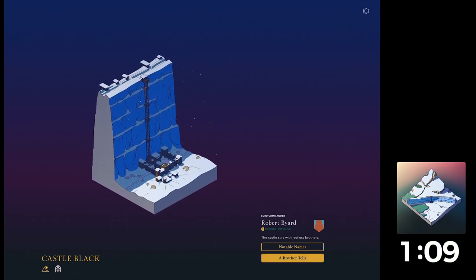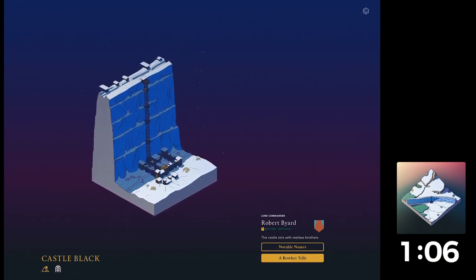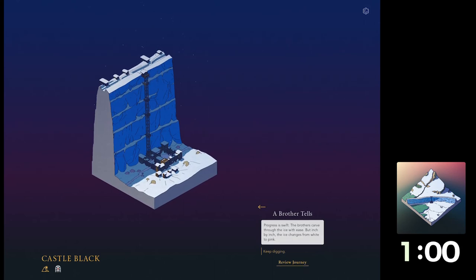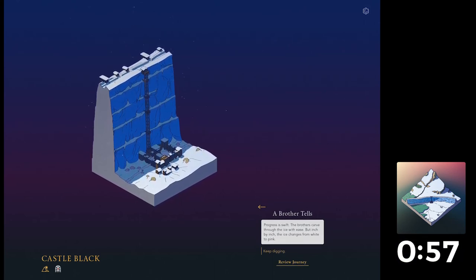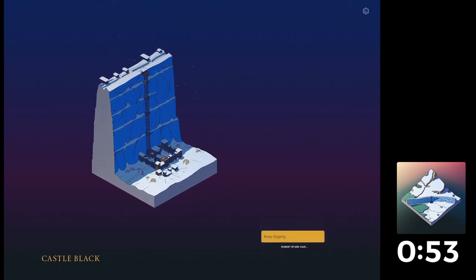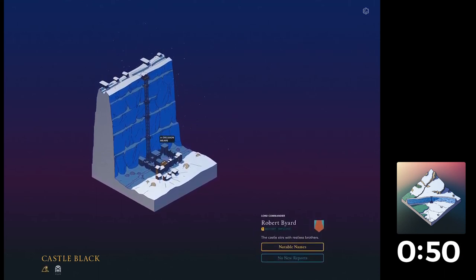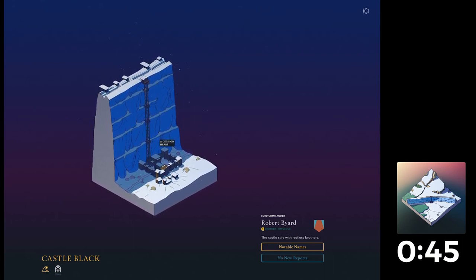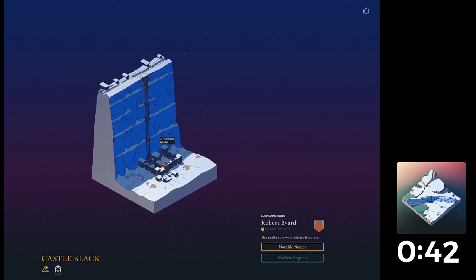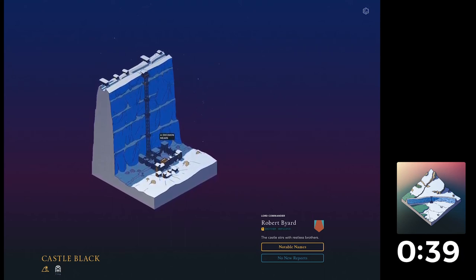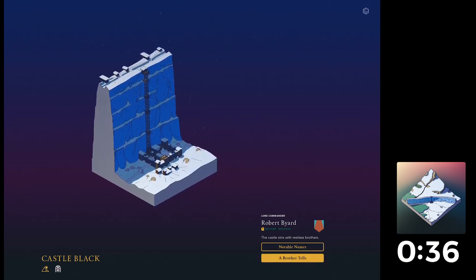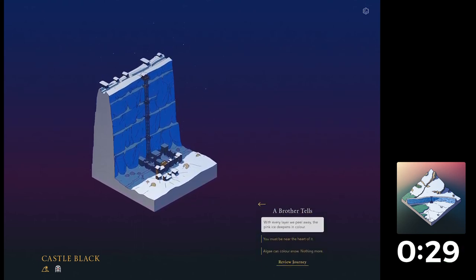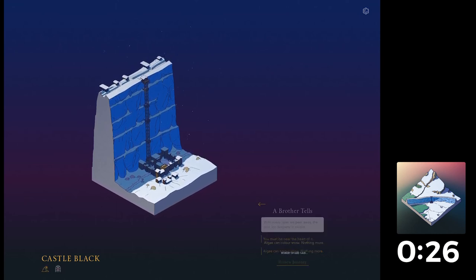This is reminding me of those books that you used to get when you were a kid, where it's like, do you want to open door one, two or three, and then you'd have to flick to a page in a book? A brother tells. Progress is swift. The brothers come through the ice with ease, but inch by inch the ice changes from white to pink. Keep digging. If there's bodies, we can get stuff out of them. We'll salvage them. I'm liking the fact that there's... Although you have to wait a little bit, you're not sort of left for too long. It's a nice sort of time to breathe and take in the story.